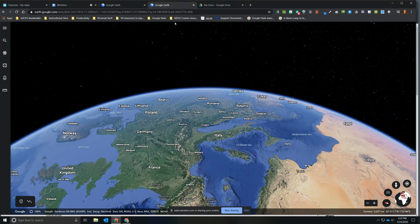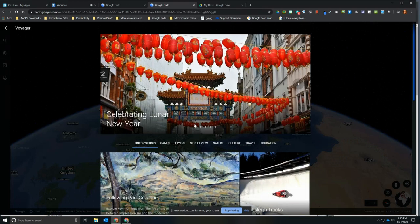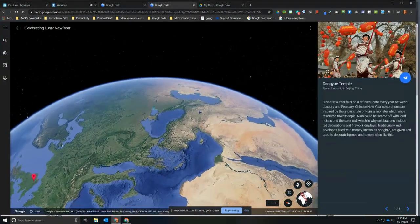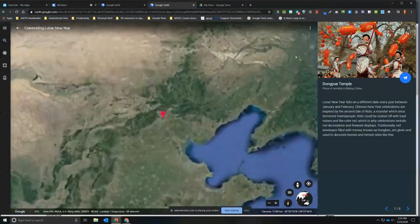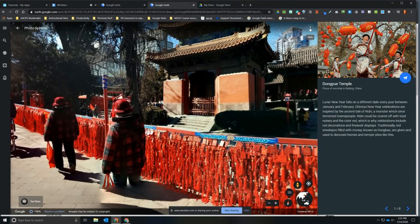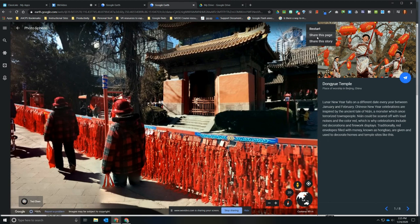Our final stop in this video on the Voyager tool is to look at how to share a Voyager story with your students. Click to go back into Voyager and select a story as an example. As the teacher, click on start exploring, and when the Voyager story loads you'll find in the upper right hand corner those three little dots often referred to as the snowman. When you click the snowman, your option to share the Voyager story will appear. You have two options: you can share just this page — for example, just this particular temple in Beijing, China — without requiring students to view the other locations in the story.